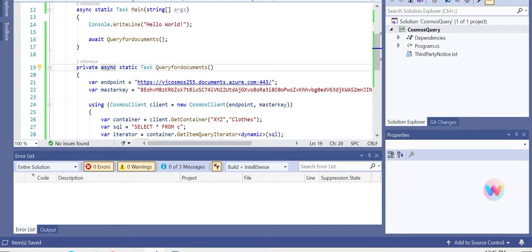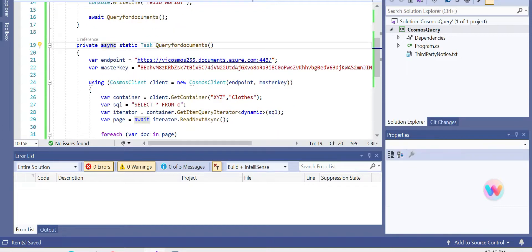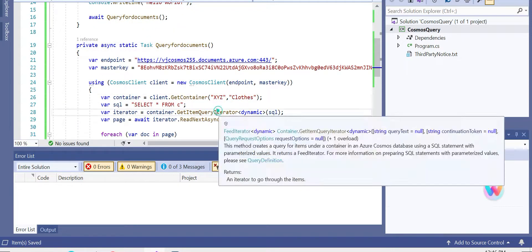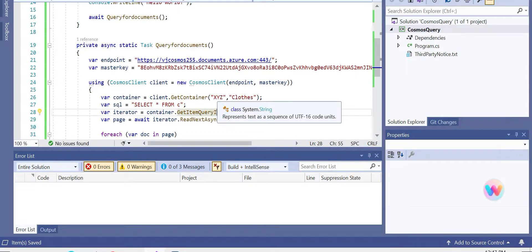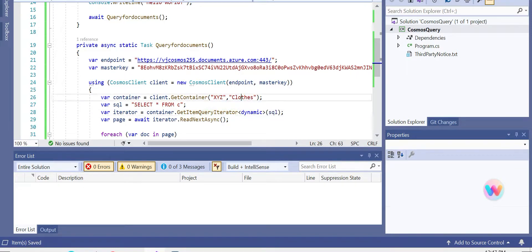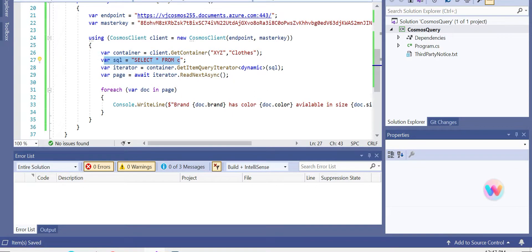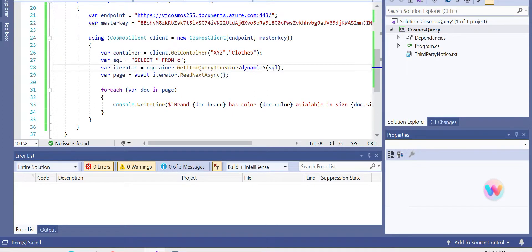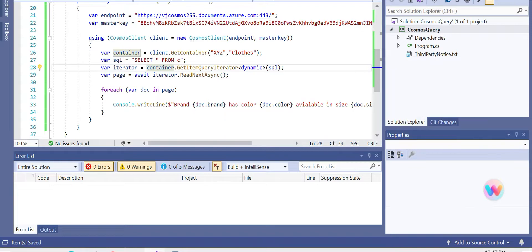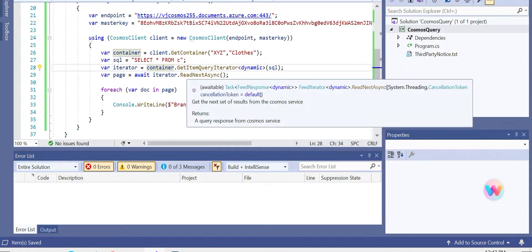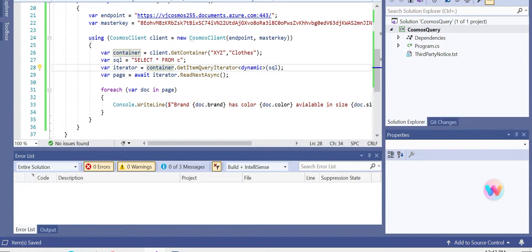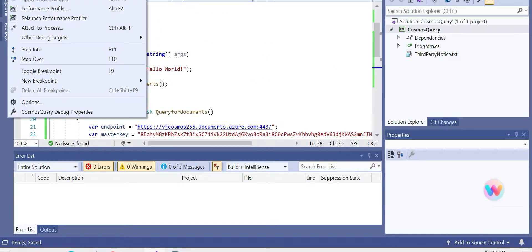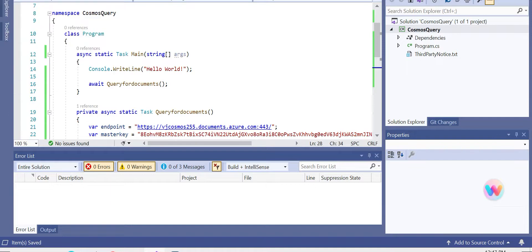I hope, let's try it and see we don't have errors. So what we're trying to do is make a connection with the Cosmos Client using an endpoint and master key. We try to get a container here where we pass the database name as XYZ and the container name. We have a SQL query which just returns everything, pretty much, and then we iterate using GetItemQueryIterator function, and then we call it as ReadNextAsync of the iterator. Using foreach, we get all the required information. So let's run it and see what happens.